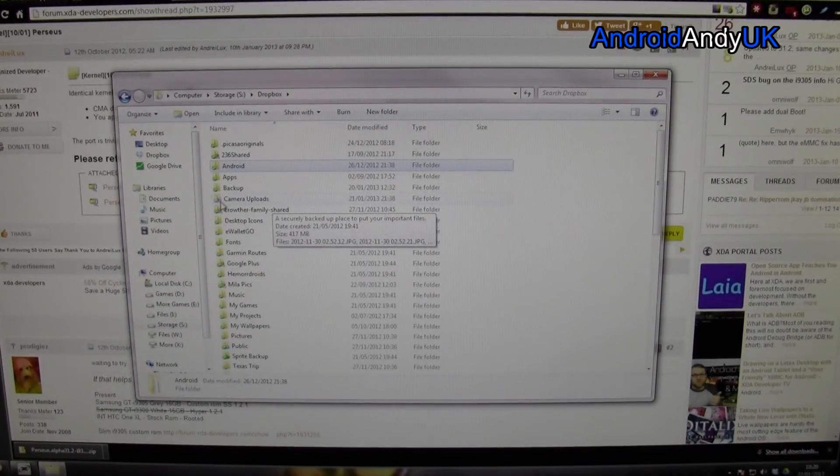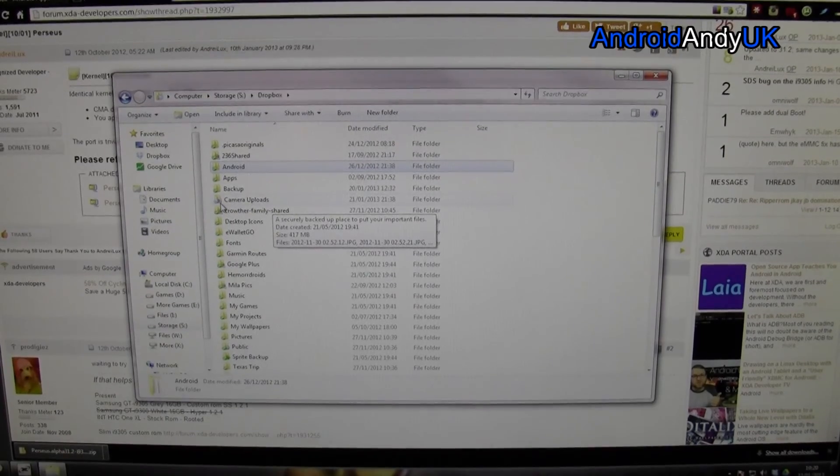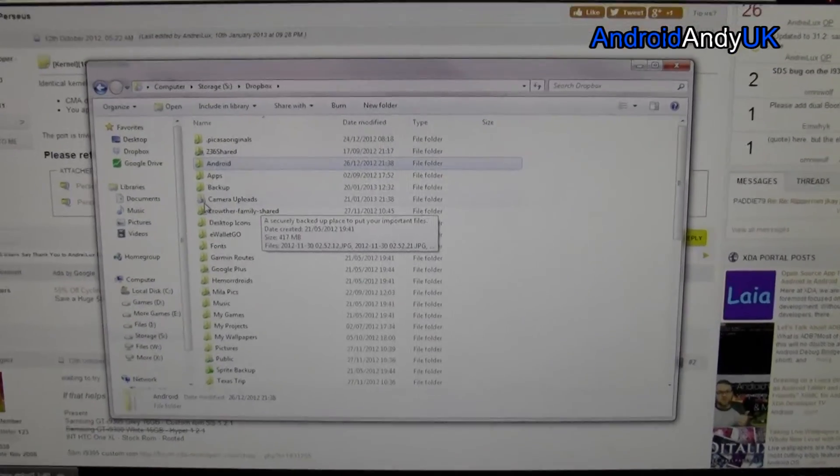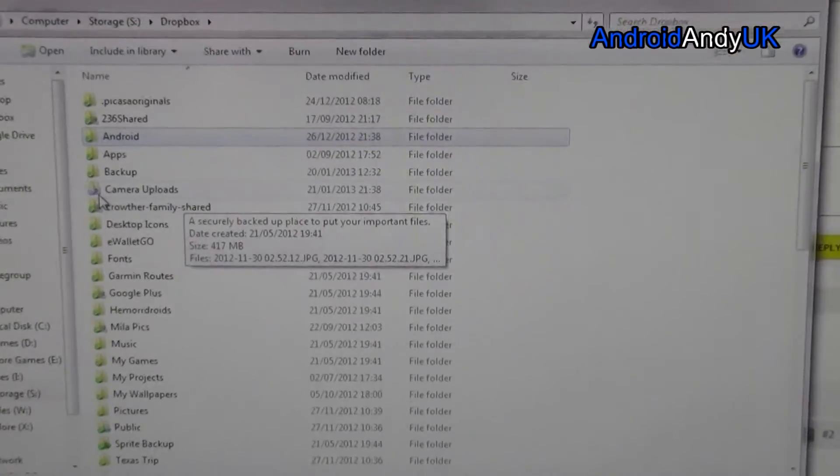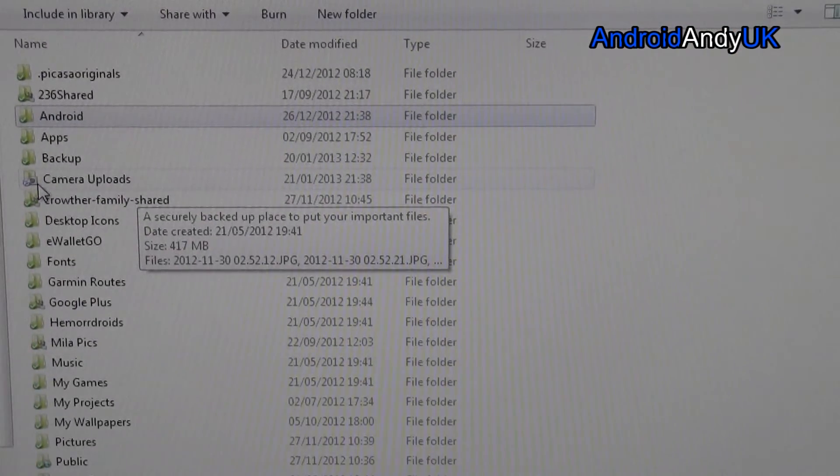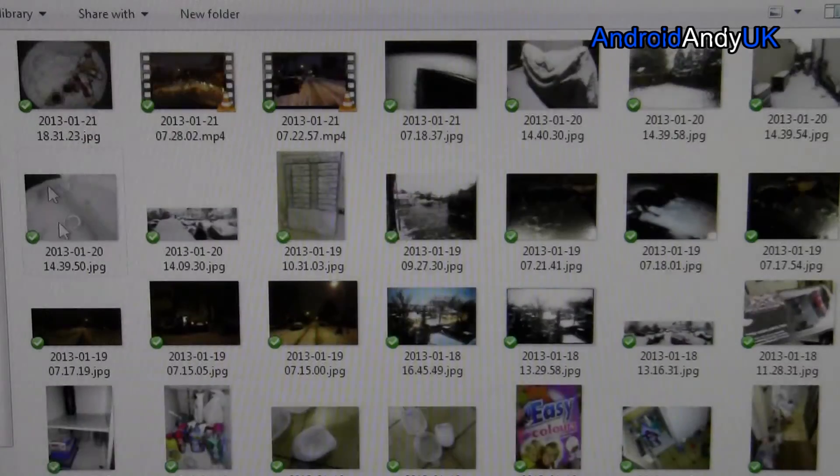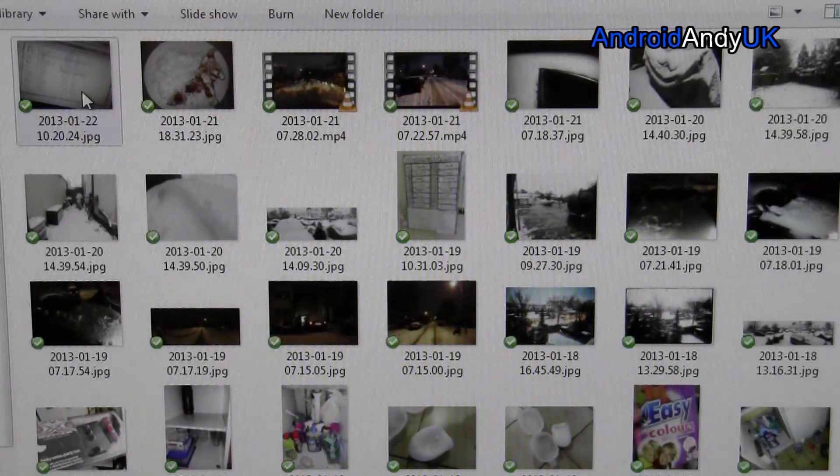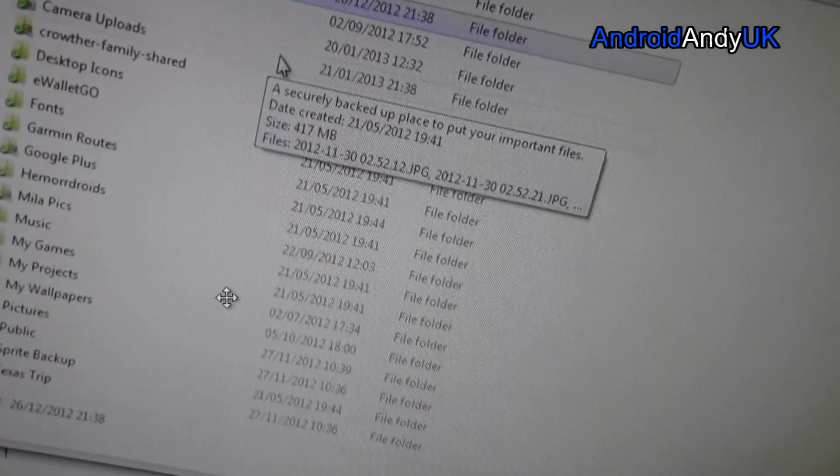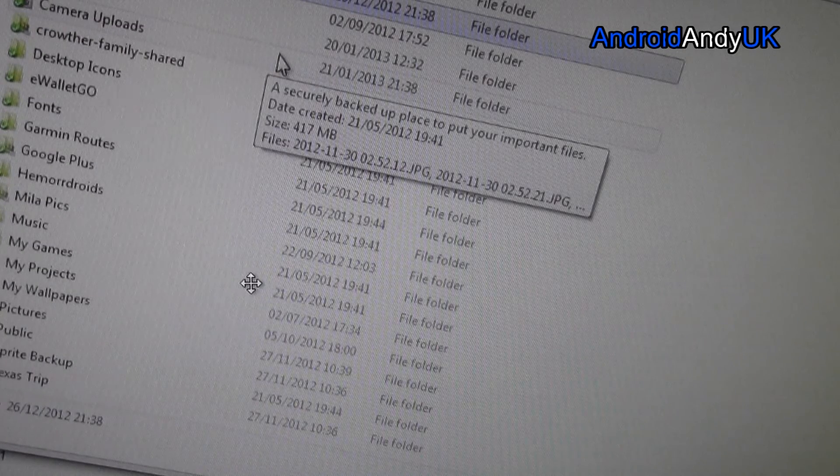Now, can you see the blue icon again next to camera uploads just there? Because, basically, the Dropbox has detected there's a new item. So, it's got the blue, and there it is. It's on my computer, instantly, almost.